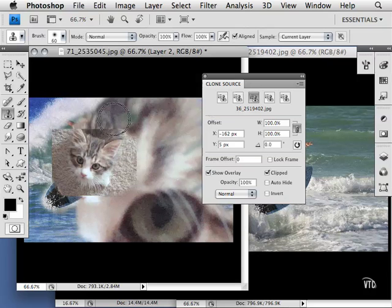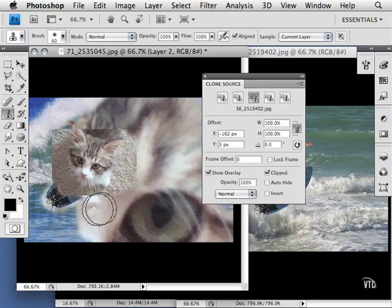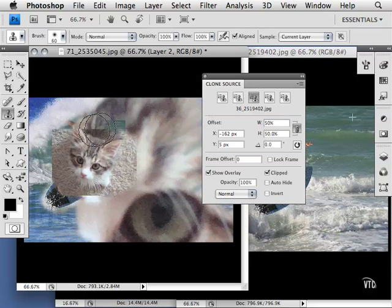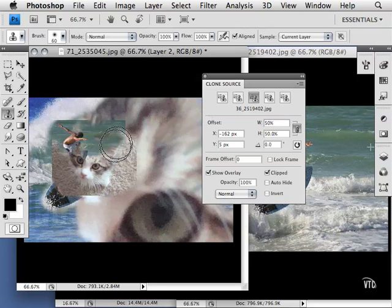I'll go to the surfer again, and as you see here, as I move my mouse, I'll go ahead and reduce the size of this one as well. I can start to paint that whole image.